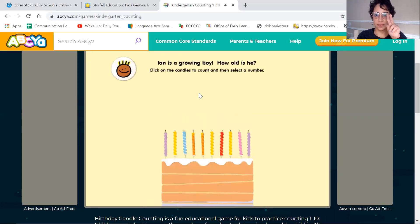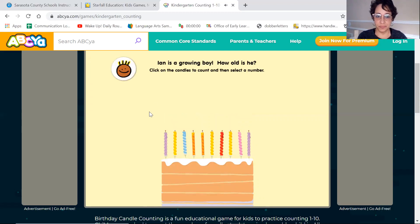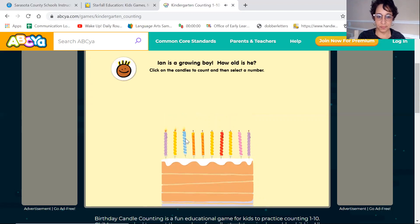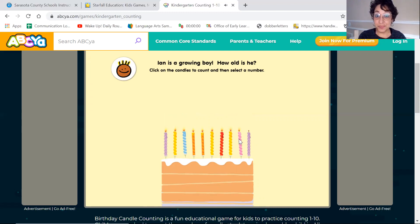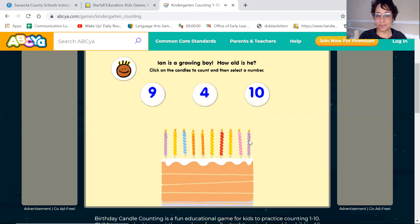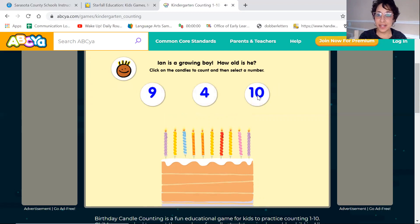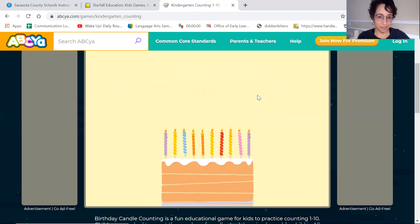Ian is a growing boy. Two more. How old is he? One, two, three, four, five, six, seven, eight, nine, ten. Can you find ten? There it is. That's right.